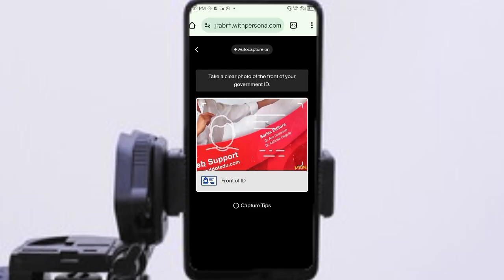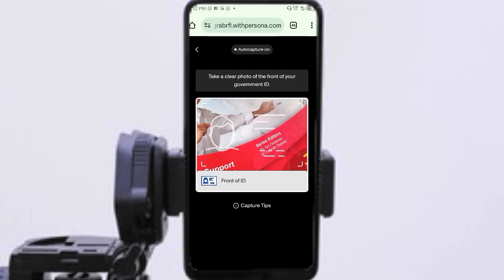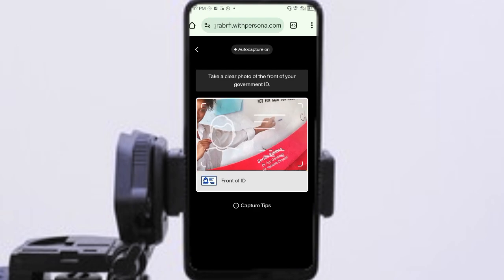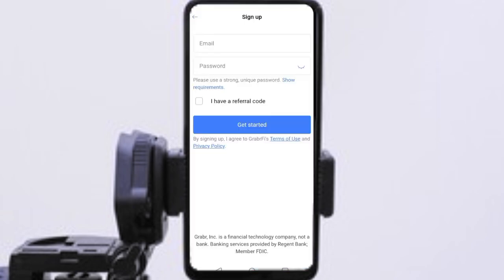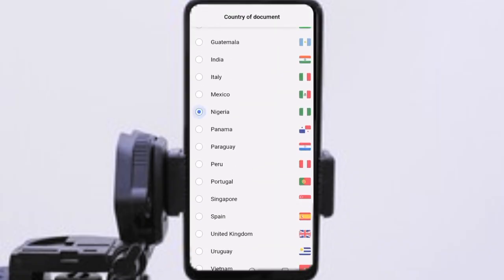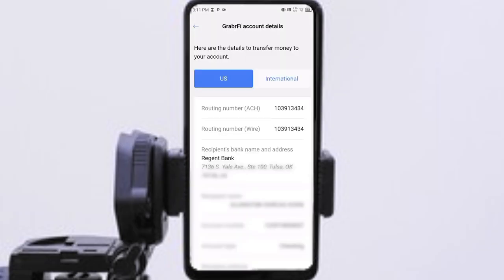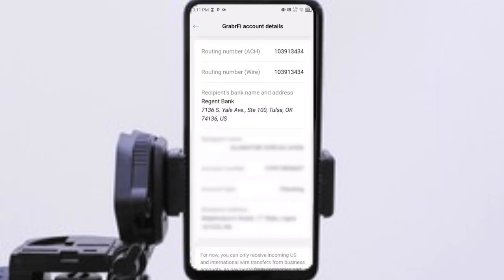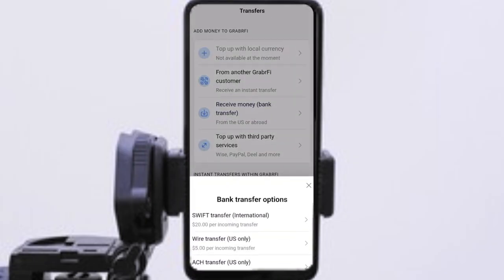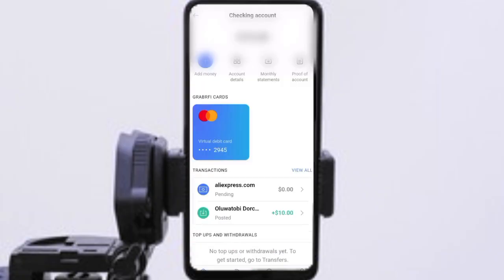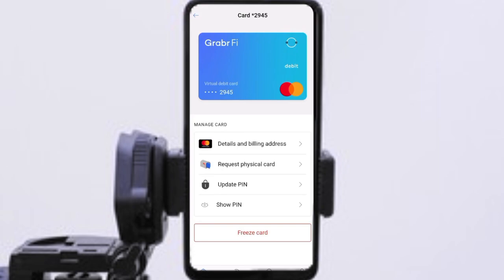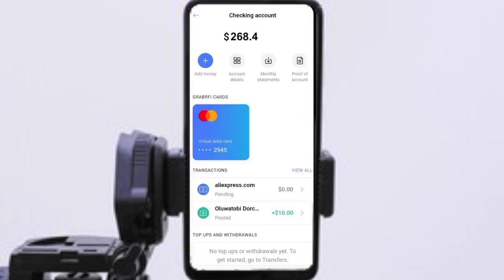These are the processes you have to go through. When you complete them and your account is verified, you are set to make use of your account. You can then request your virtual card and start making use of your US account without restriction. Thank you so much for watching. I hope this has been helpful. Don't forget to like this video, subscribe for more, leave a comment if you found this helpful, and share it with someone who needs this guide. See you in the next video.